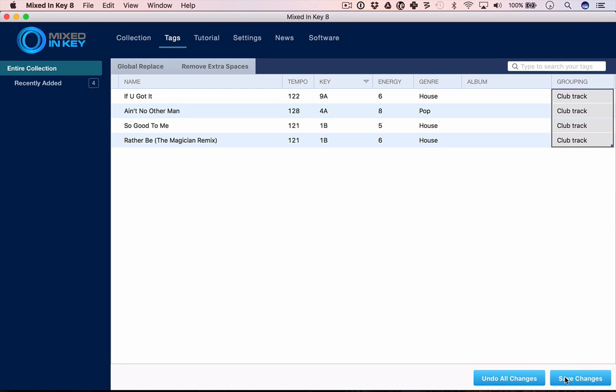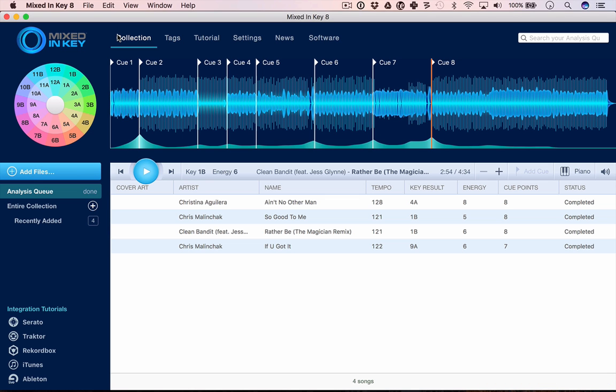Depending upon what software you're using, there are different ways of saving these results out to your files. There are integrated tutorials for various DJ software down here, and the way you change how it works is by going to your settings and making a few choices.